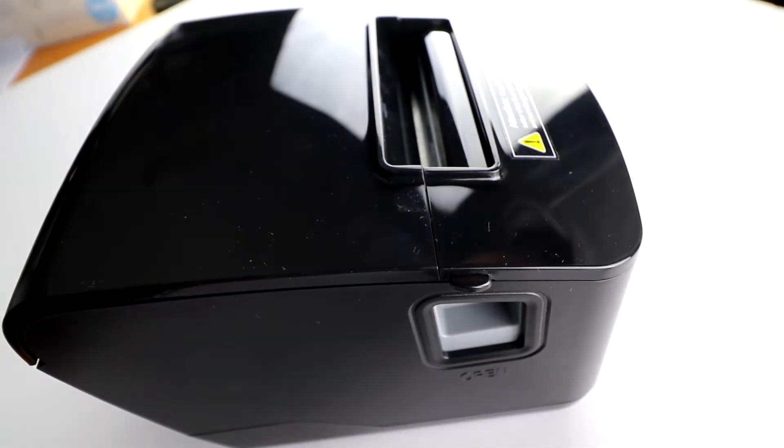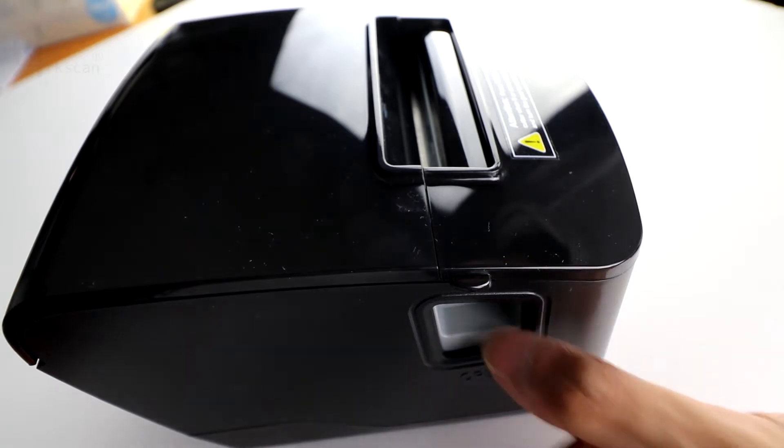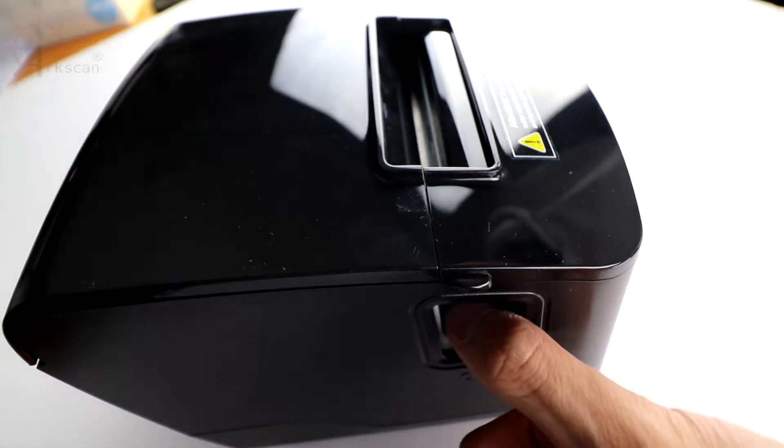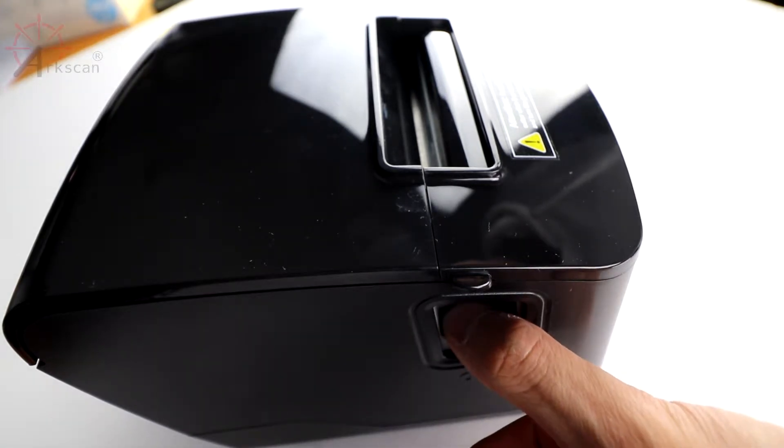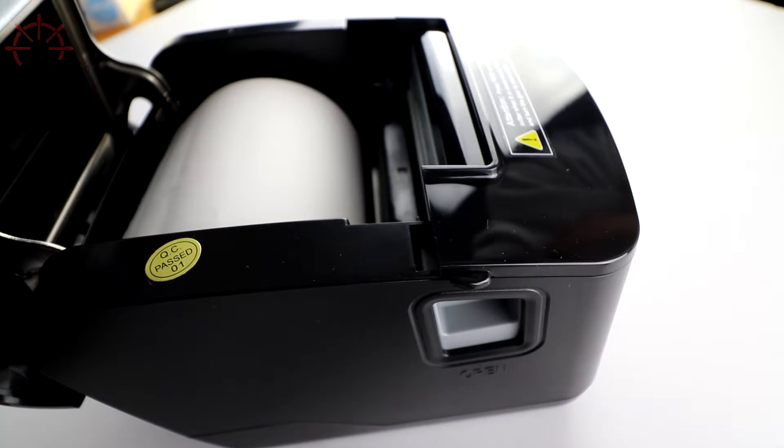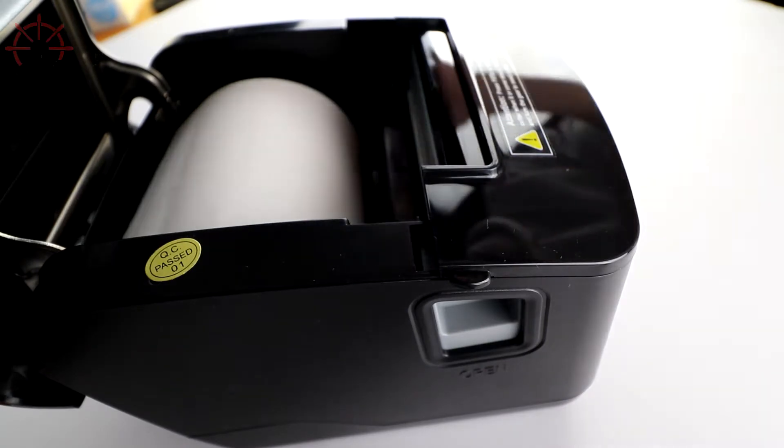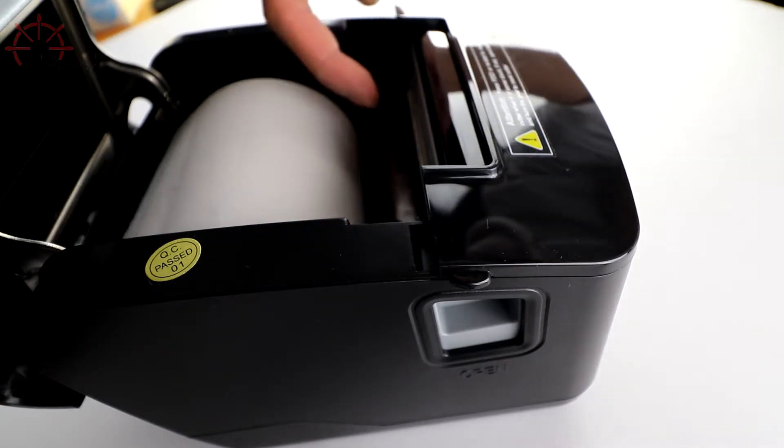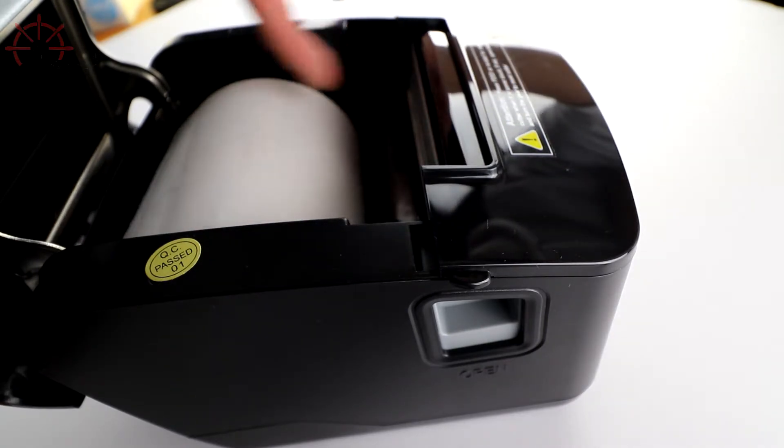To open the printer, press down here where it says open. While you're loading the paper, keep in mind that the thermal head is located here.